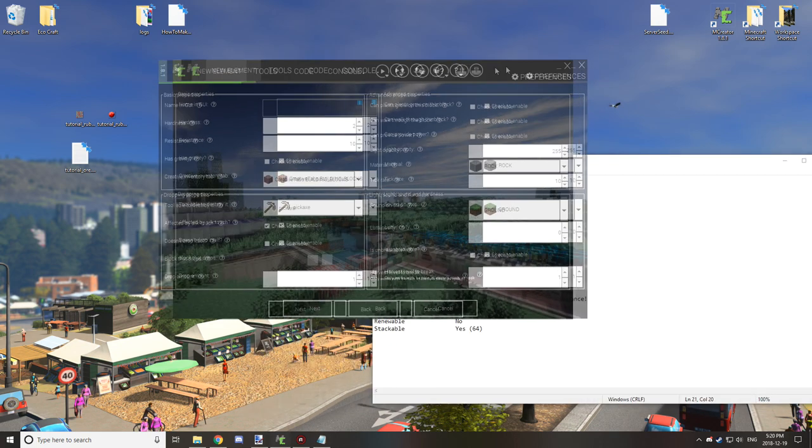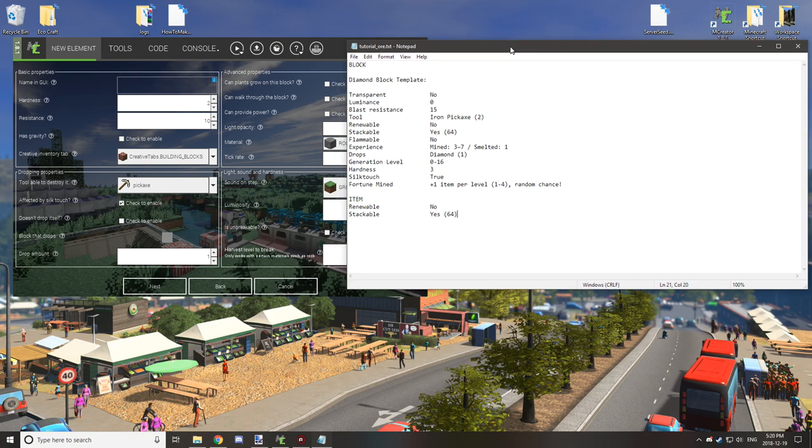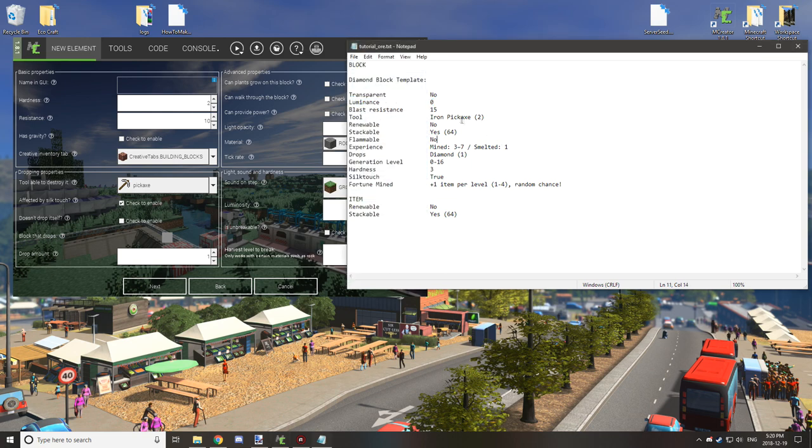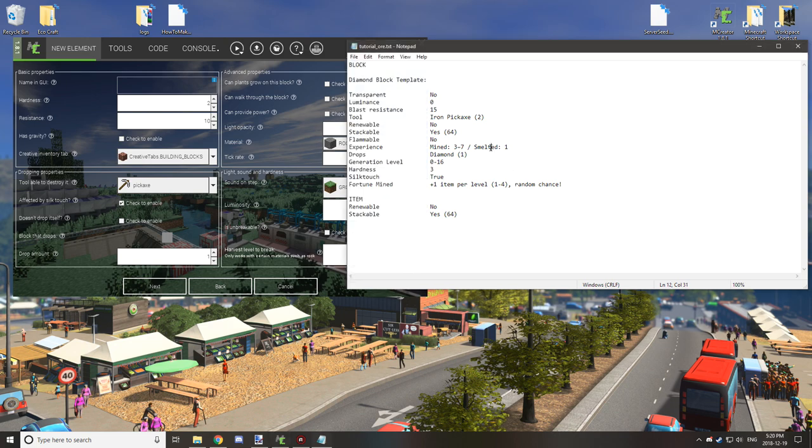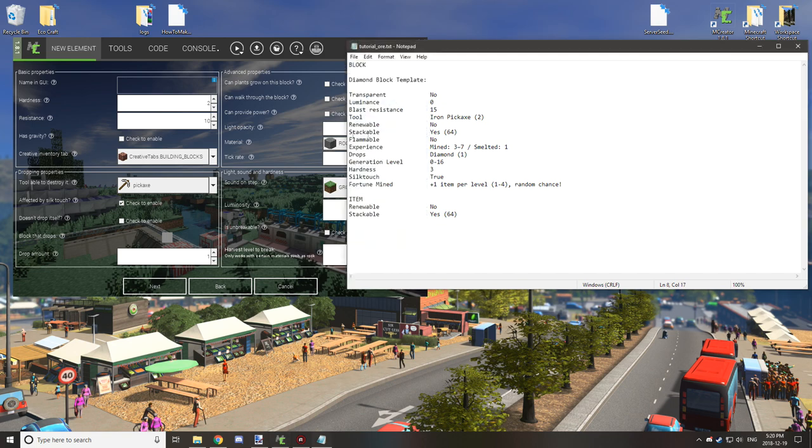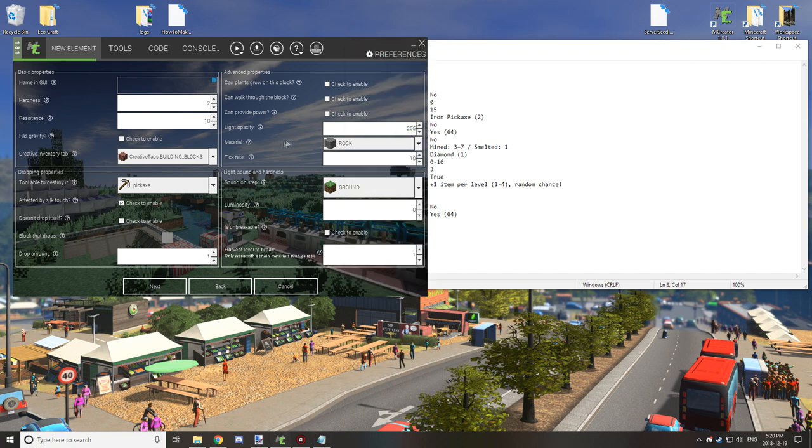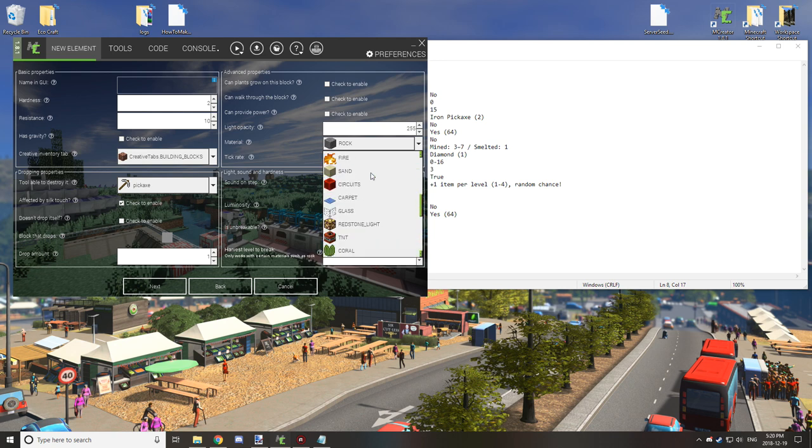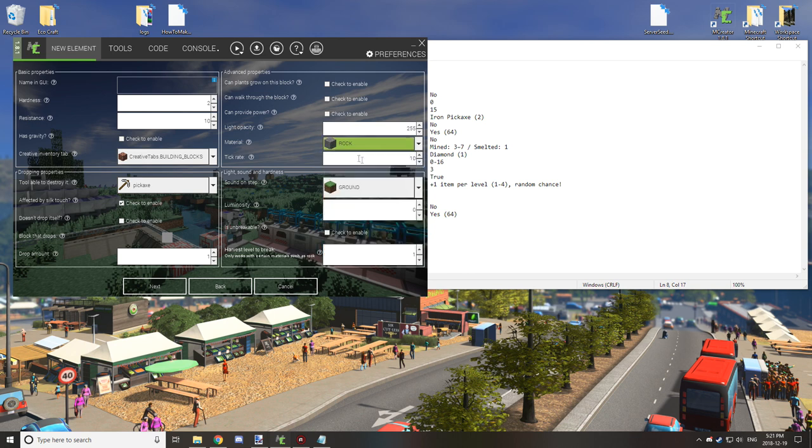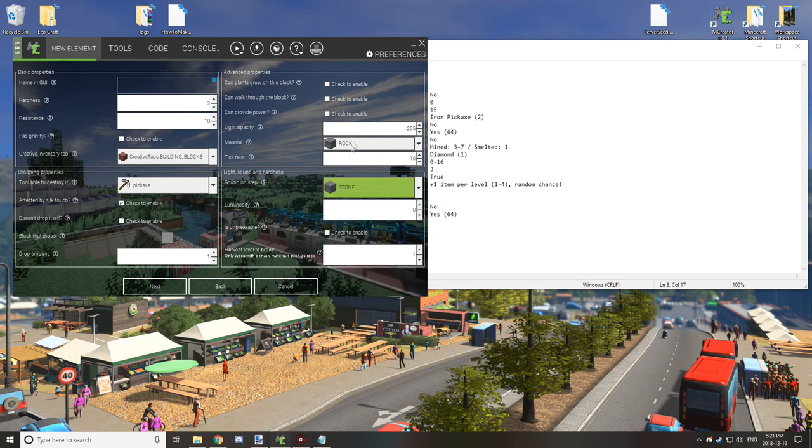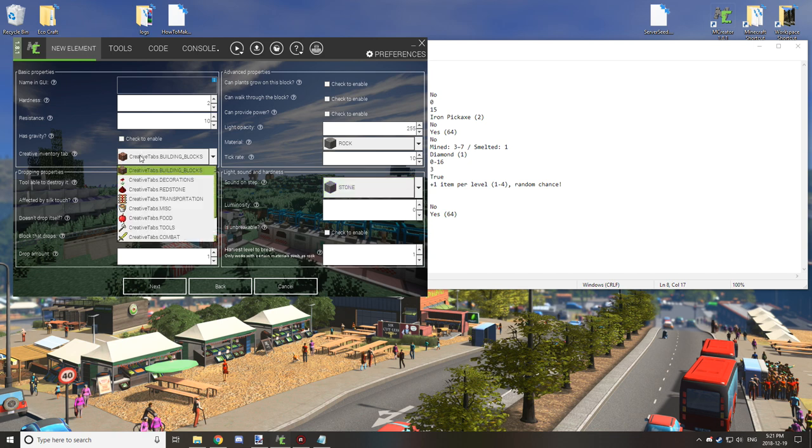Now luminescence is set to zero so you don't want transparency and you don't want luminescence. Luminescence is down here so it's already set to zero by default. Light opacity, just leave that to 255 that'll make it a solid block. You want to set the material to rock, and then set the sound on step to stone. Tick rate is fine and you want to make sure that it's a pickaxe for the tool that it can destroy.